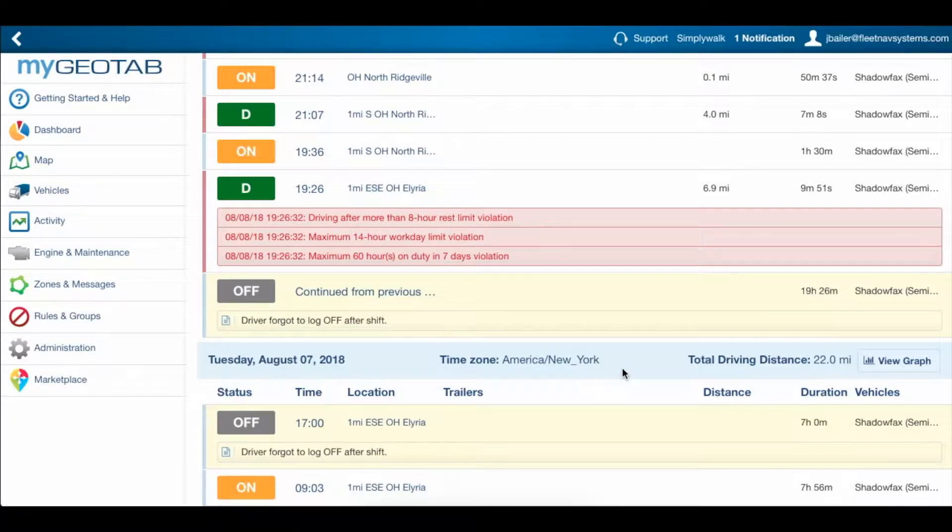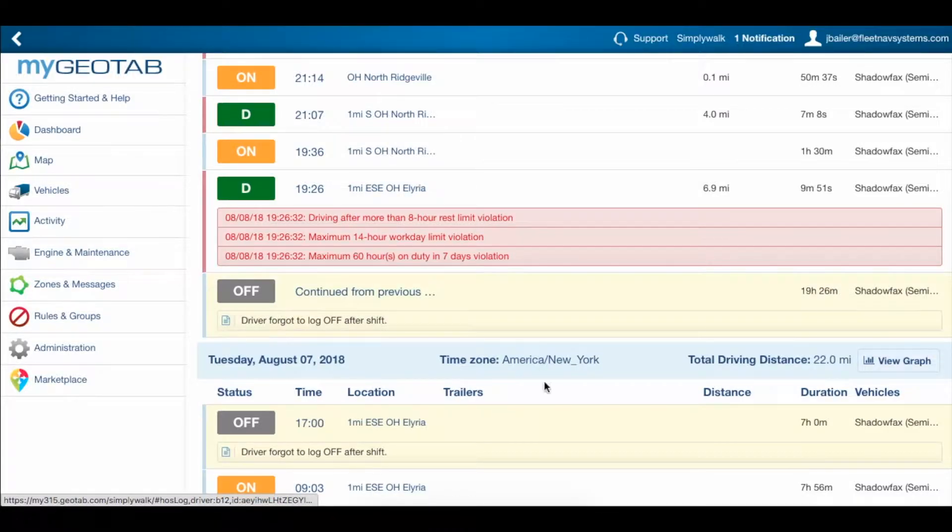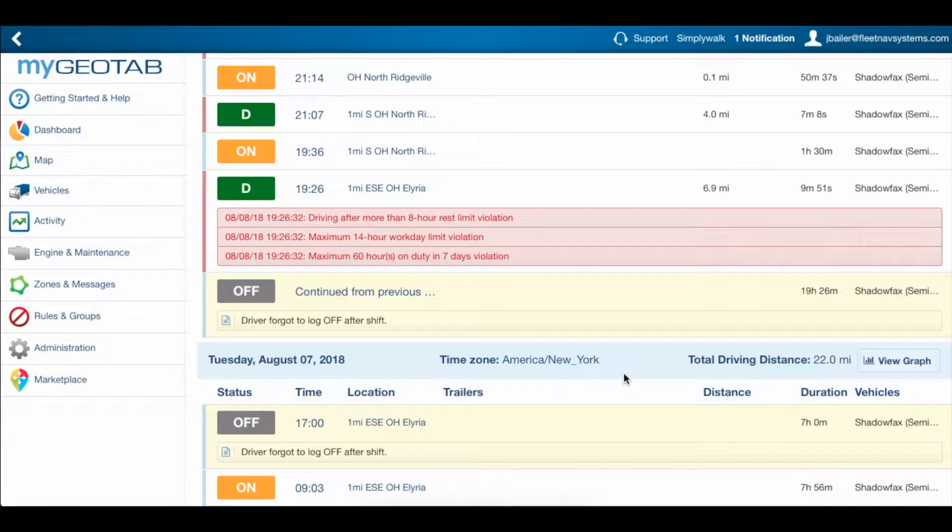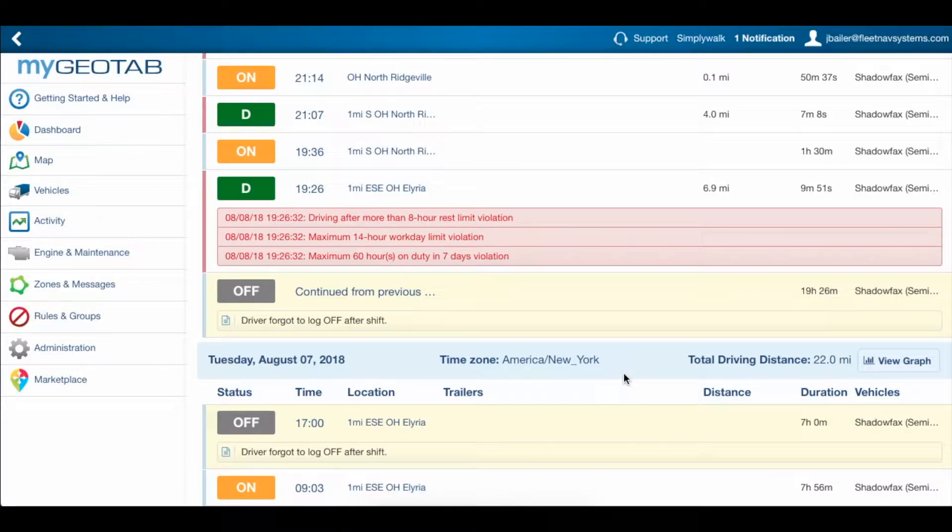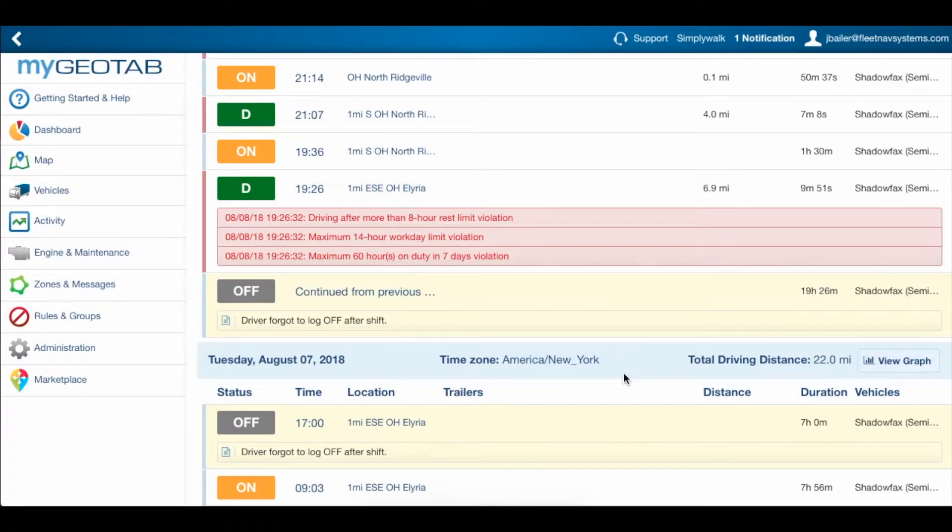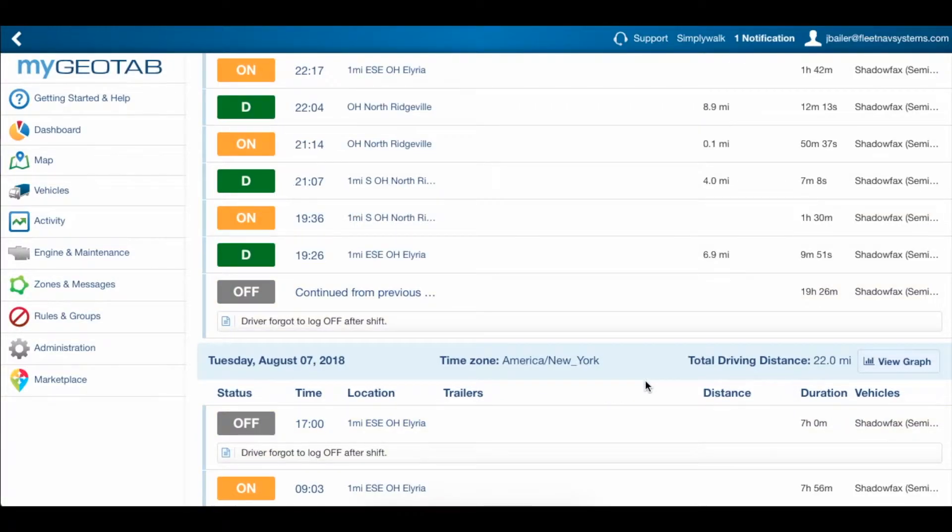First of all, we have this yellow color on each of these off logs. And what that indicates to us is that someone other than the driver, in this case us, edited the driver's logs. This is fine, but since the driver is ultimately responsible for his logs, the system is not going to recognize that edit until the driver goes in and accepts the change.